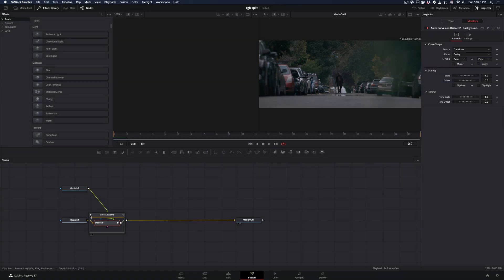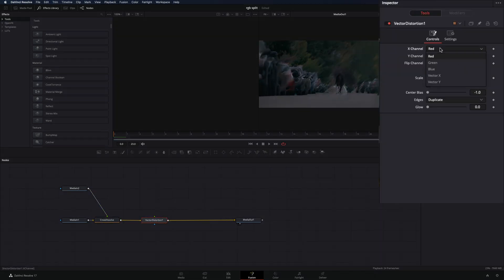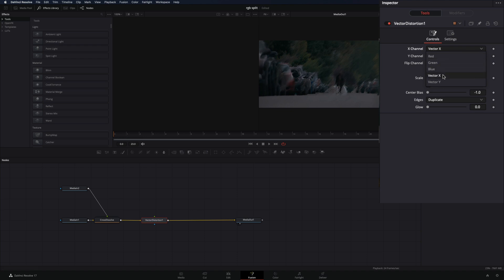Close down the Transition node and add a Vector Distortion node. Change the X channel to Vector X. Set the Center Bias to 0.